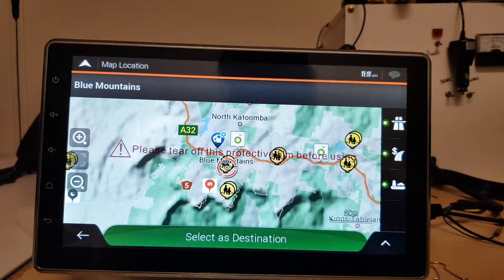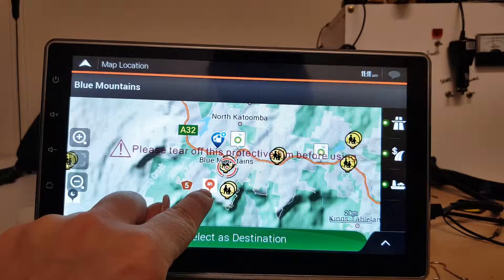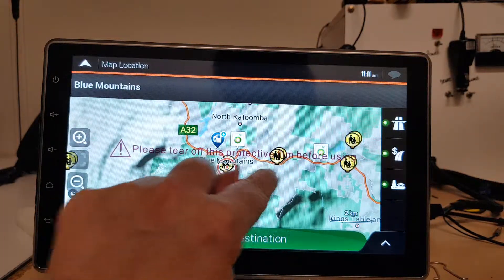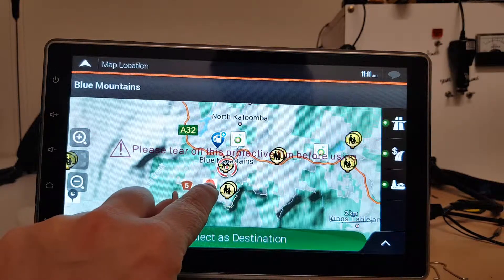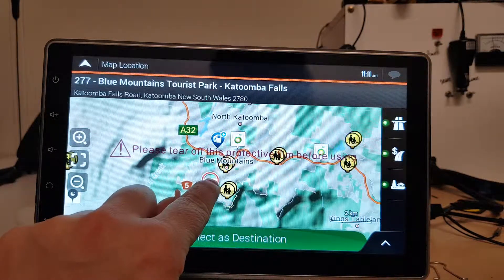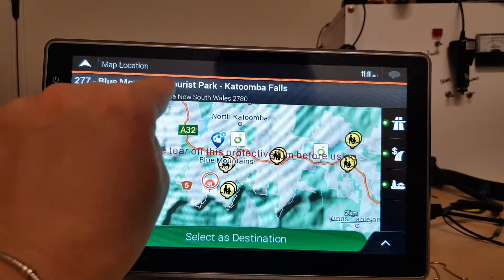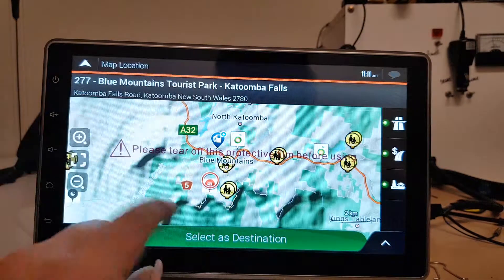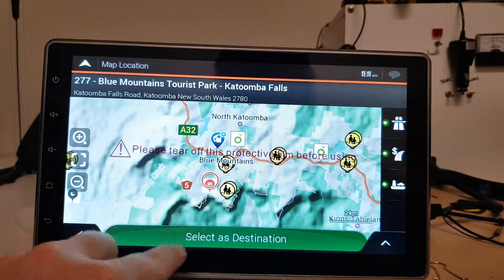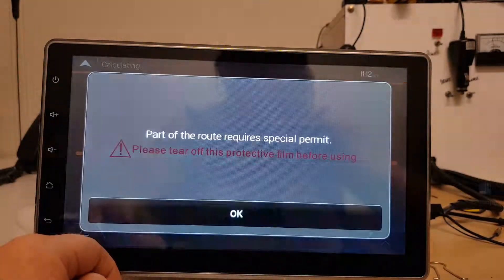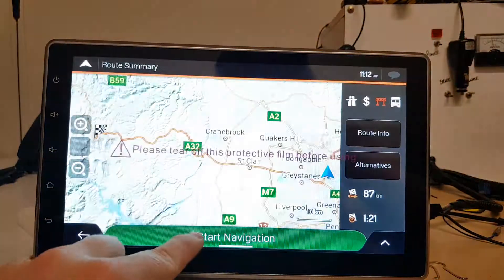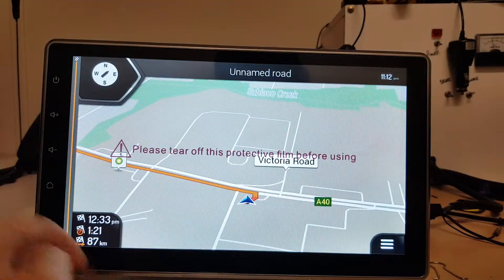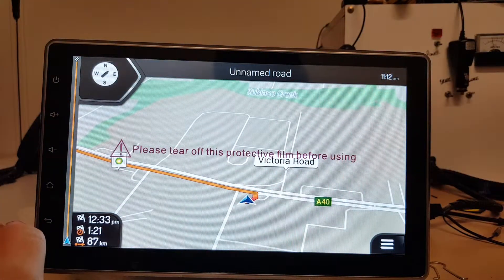Go to town or suburb. You can see here you've got your little icons on the map — there's one for the caravan park, Blue Mountains Tourist Park. And again you can select as destination, start navigation — easy.